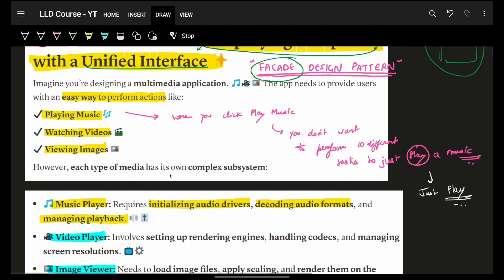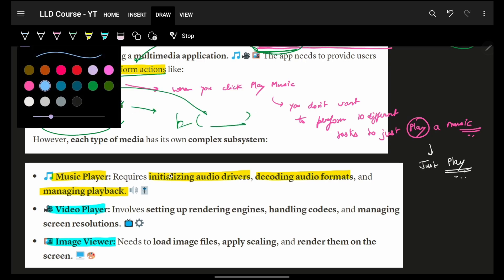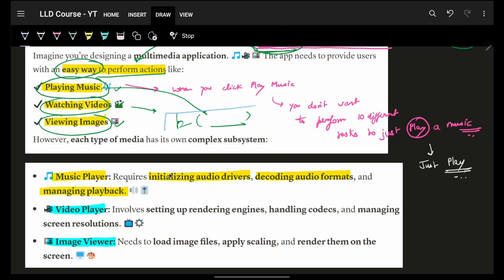Basically, it simply says that I will give you a very easy way to perform any action. For example, playing music, watching a video, viewing an image - any action you perform, I'll give you a very simple thing: perform action, and then the action. That's it. This is the only thing which you have to worry about. Just call that action. Period.